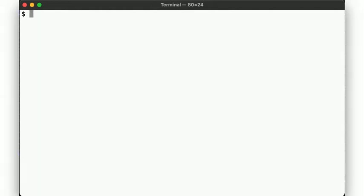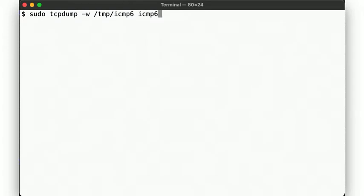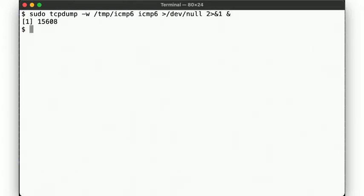What does this look like in the IPv6 world? Turns out it's really not all that different. Let's capture some ICMPv6 packets and repeat the same ping exercise from before.